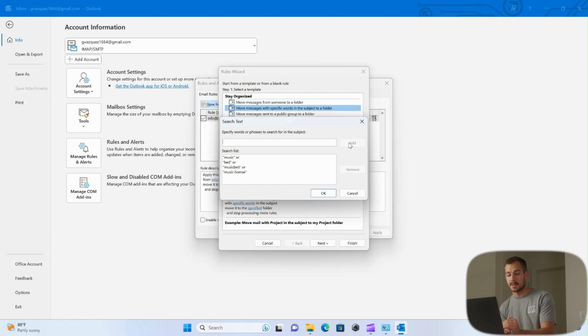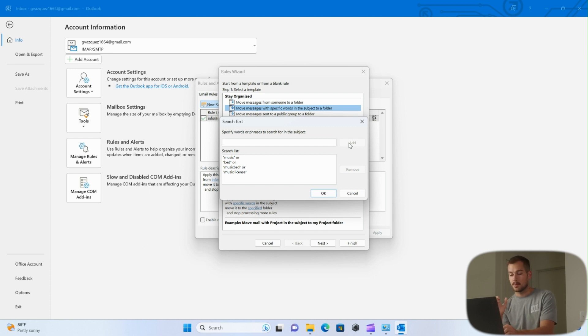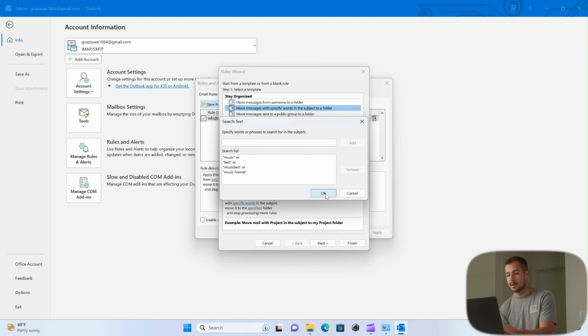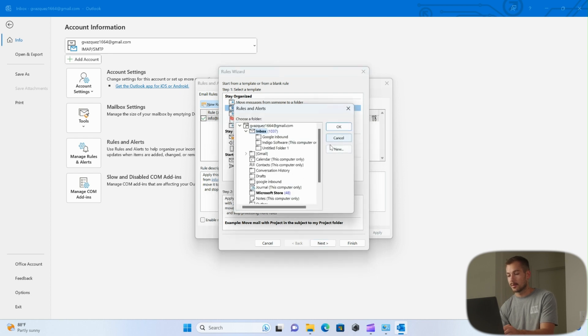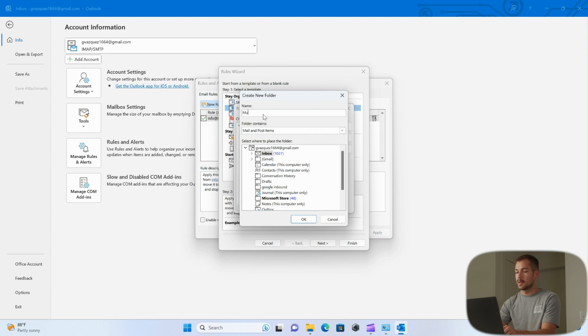And the goal with this is that any music licensing information that is coming into my email is going to go into this specific folder. It doesn't necessarily have to be from Music Bed. Music Bed or similar companies I want to go into this folder. So I'll press OK. Again, we're going to go in here and create a new folder, and we're going to name it Music Licensing, and we'll press OK.